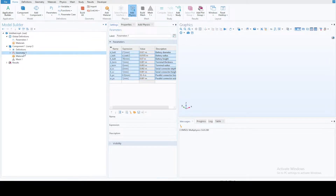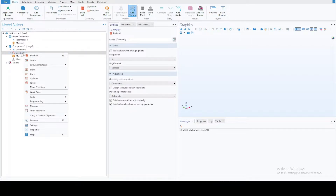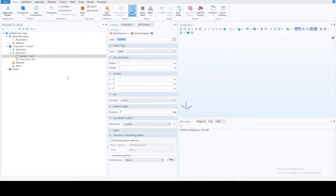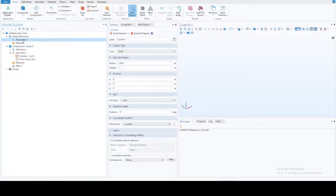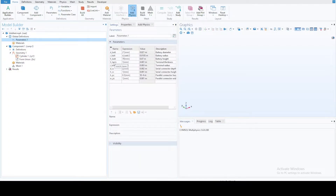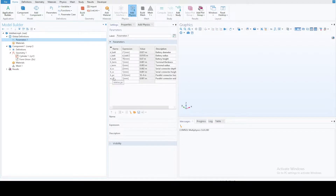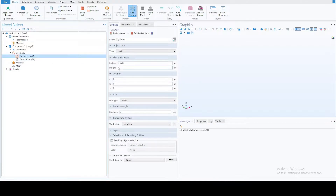Go to the geometry, right-click and add a cylinder since we are going to simulate a cylindrical battery. The radius is 'r_battery', which is one of the parameters — that's the radius of the battery. The height is 'h_battery'. We also have height of terminal for the end terminals at both ends, radius of those terminals, then 'd_sc' and 'h_sc' for connectors — 'sc' means serial connections and 'pc' means parallel connections.